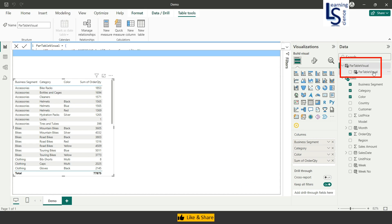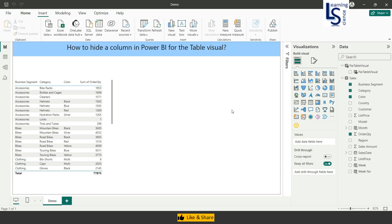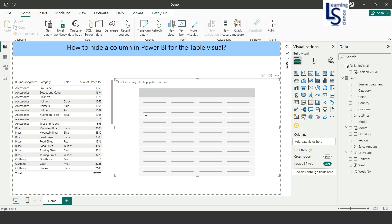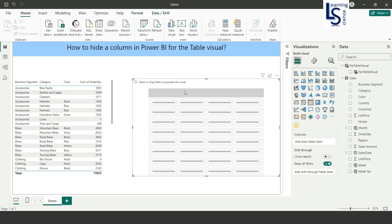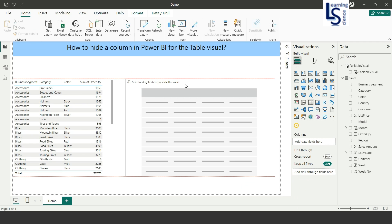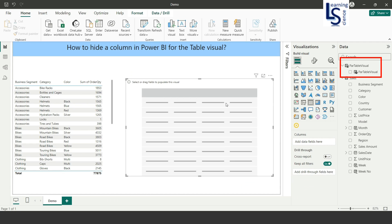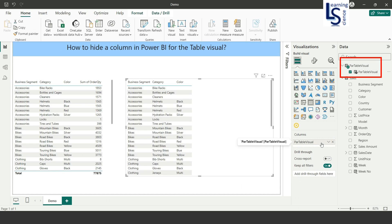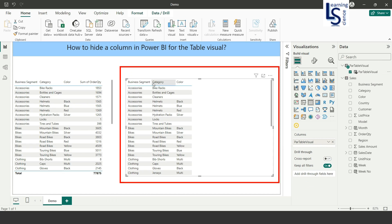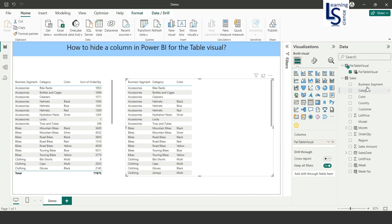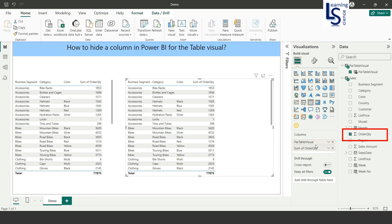Now I will add one more table visual here just to show you the comparison. From the parameter table visual, I will add this column to the table. Now you can see business segment, category, and color column. From the sales data table I will add sum of order quantity. Now both tables are identical with the same columns.